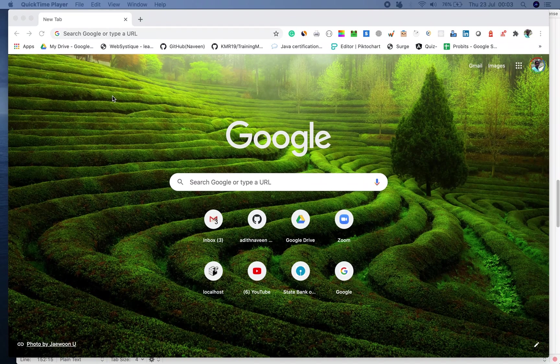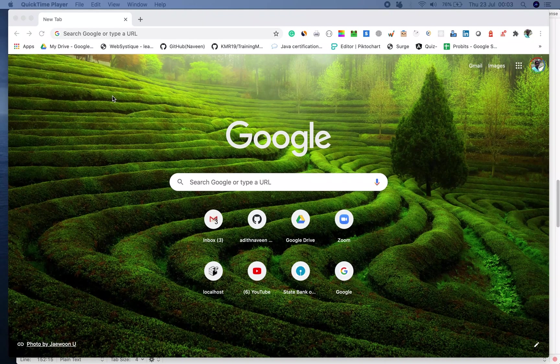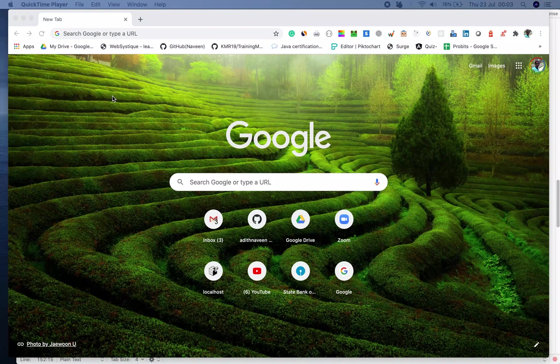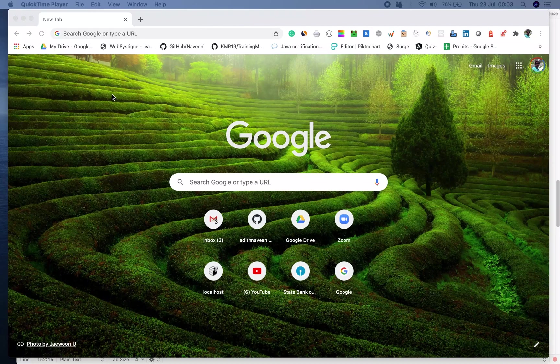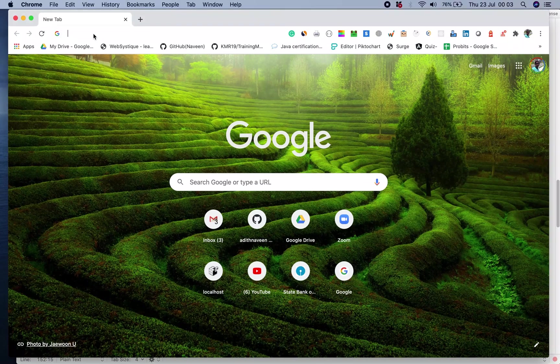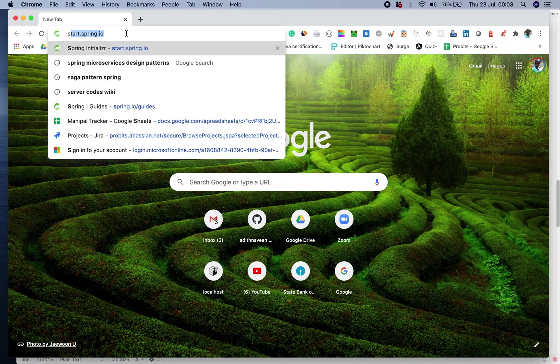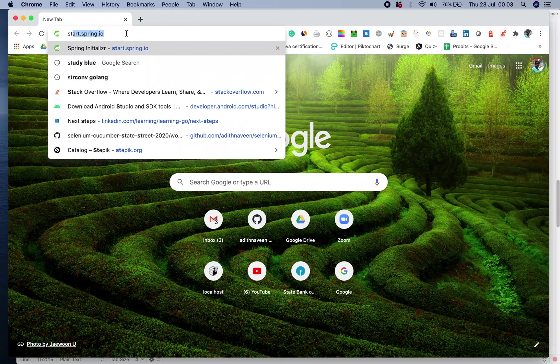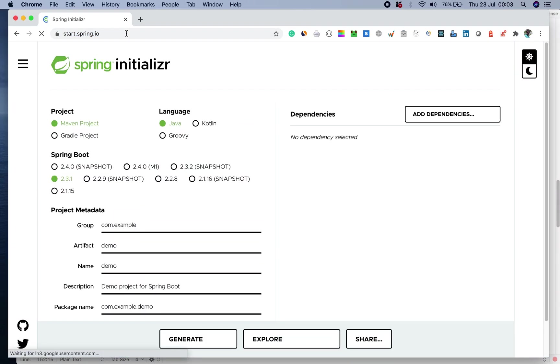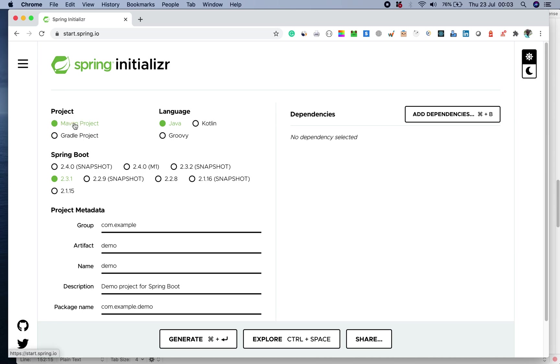In order to do that, we'll use a site called start.spring.io. Without much delay, let's do this. I'll navigate to start.spring.io. This page is called Spring Initializer, where you have an option to select the kind of project which you want, either Maven or Gradle.